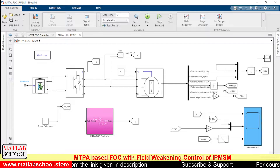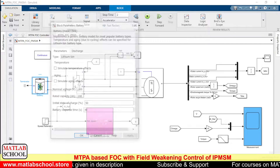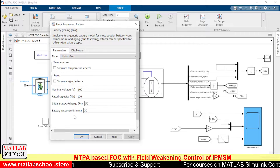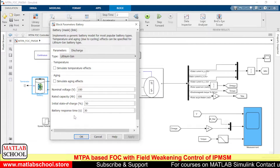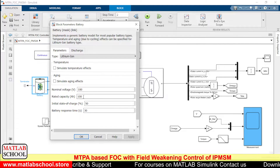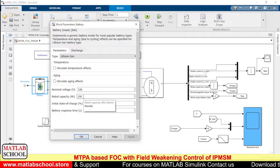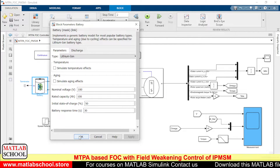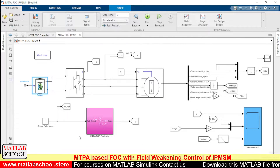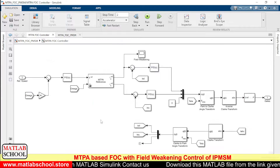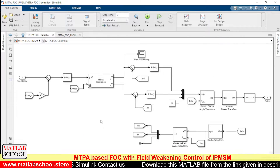This is the battery. The battery that I am using here is a lithium-ion type. The nominal voltage of the battery is 100 volts and the rated capacity is 100 Ah. The initial SOC of the battery is 50 percent. Here we have the MTPA-based FOC controller.